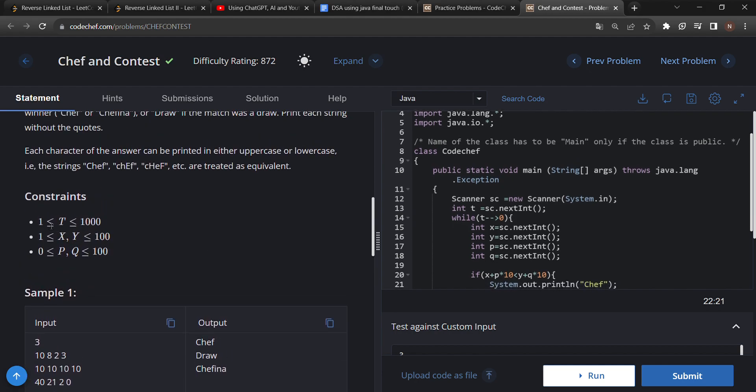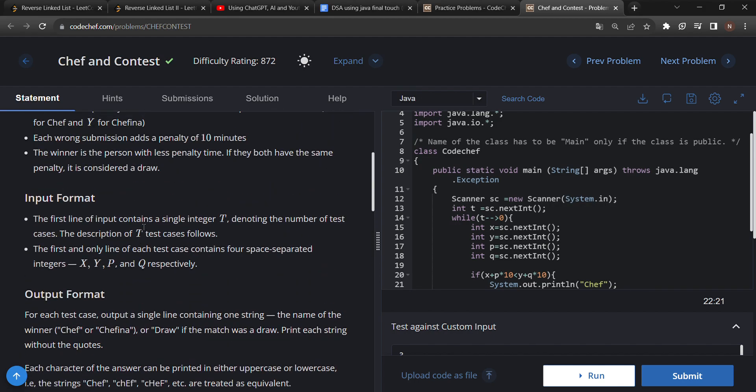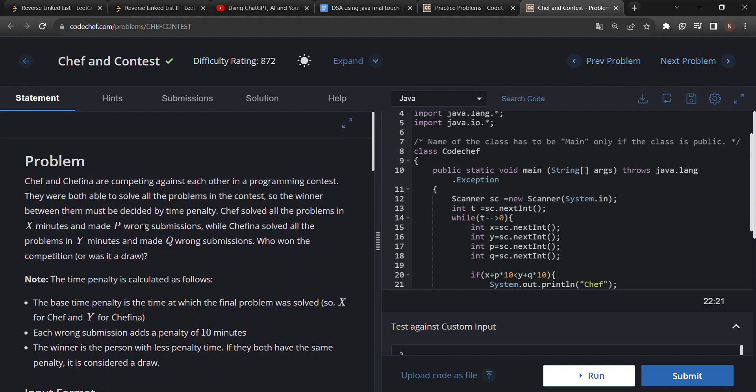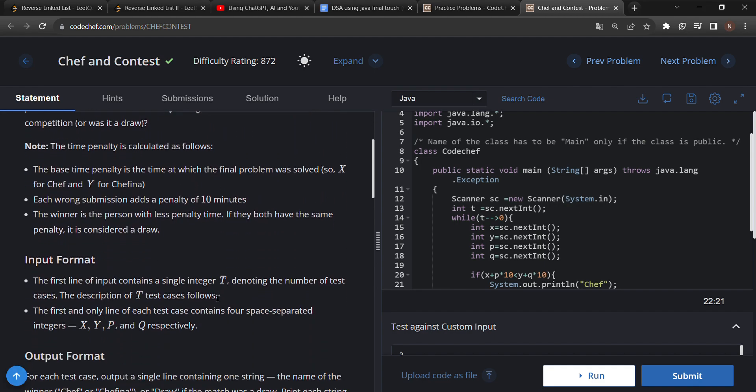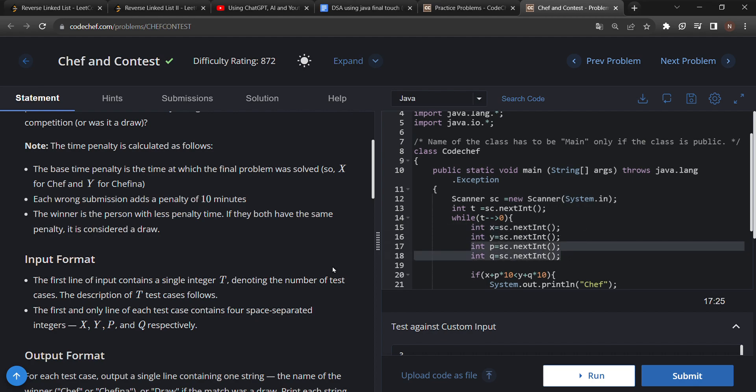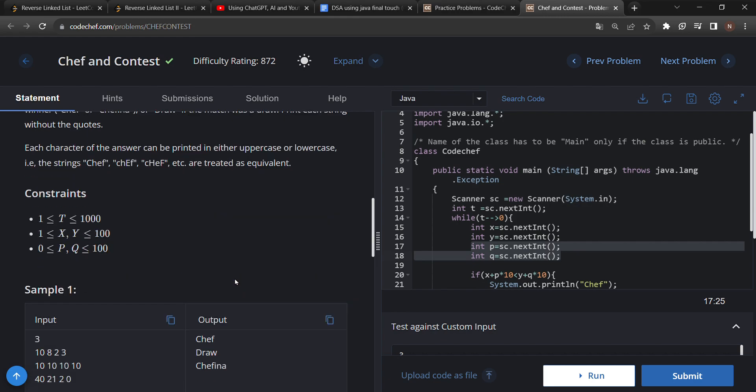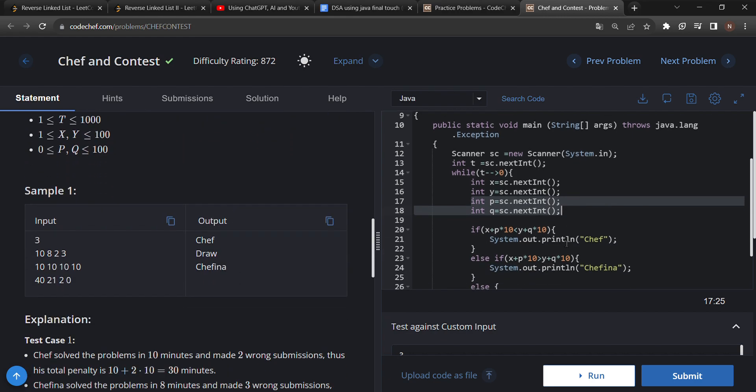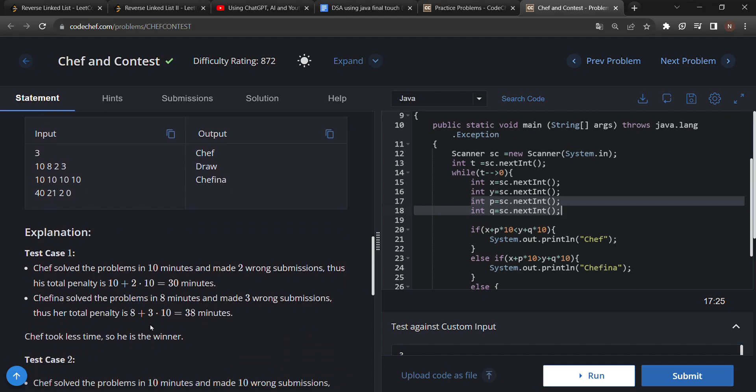Let's check which type of inputs we have to take from the user. First is T, that is test cases, and X and Y, where X is Chef's and Y is Chefina's minutes taken to solve a problem. Here I have taken X and Y as input. P and Q are the wrong submissions.